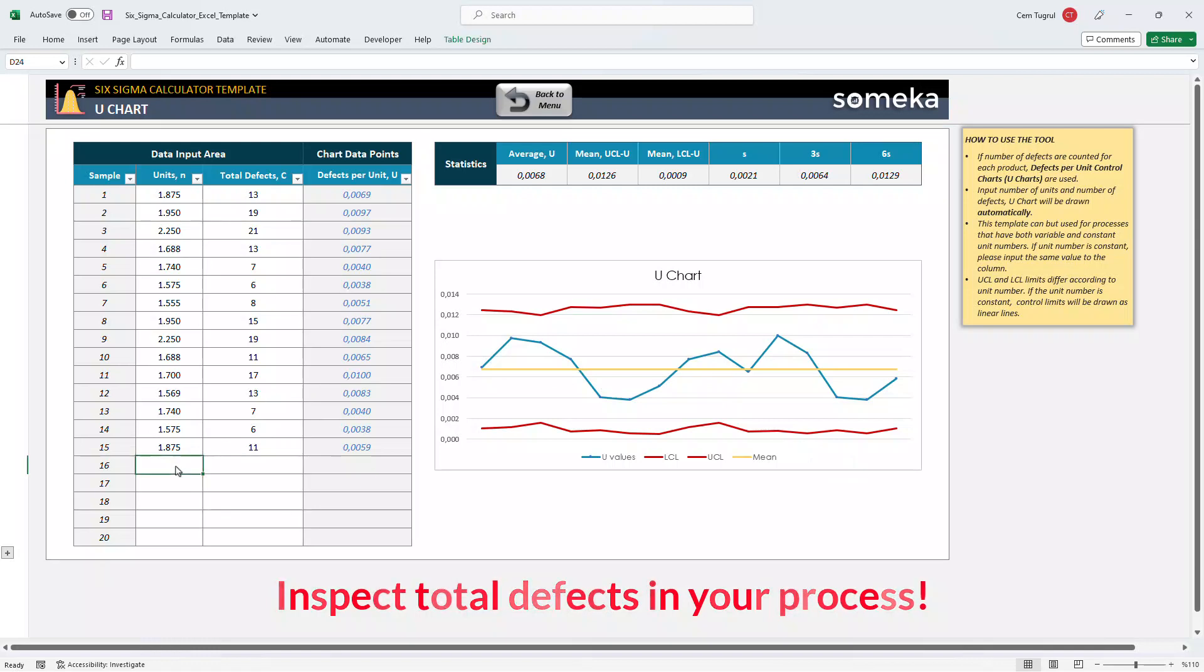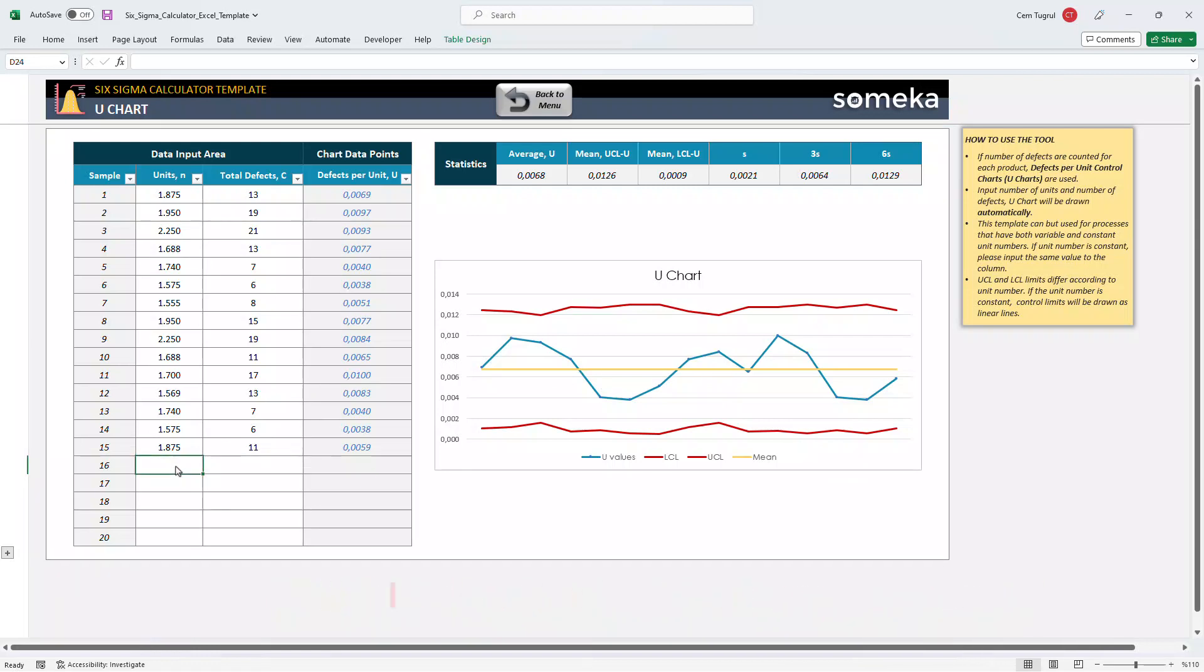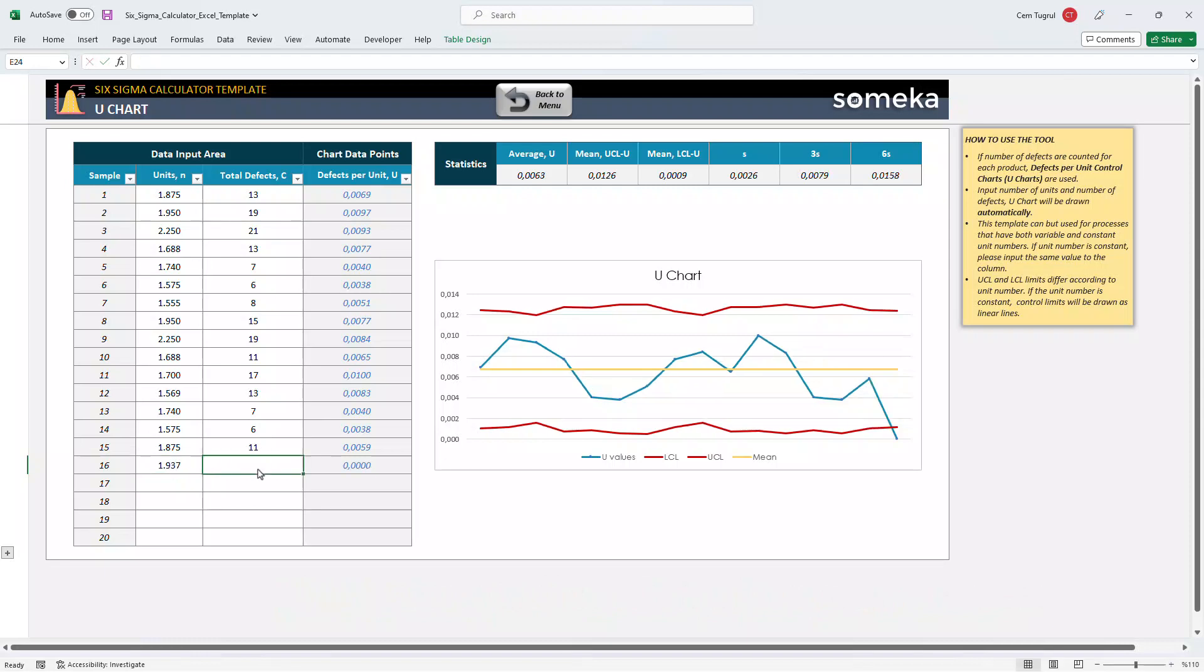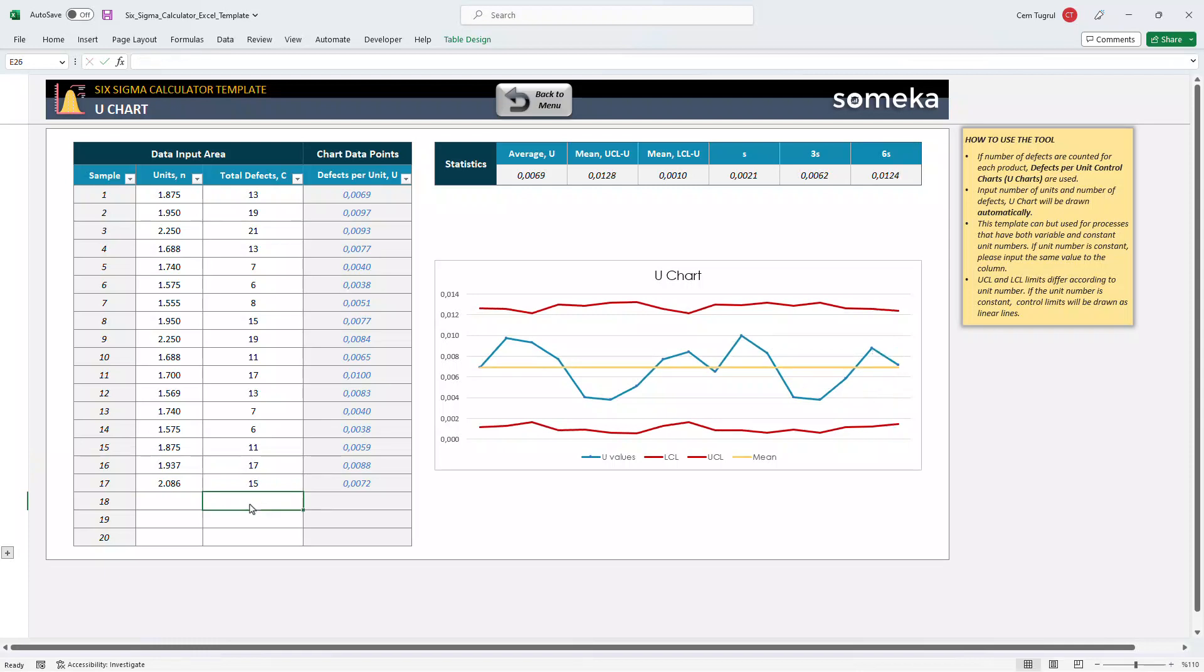Let's give an example. Let's enter the total number of units produced and enter the total defects that occurred. As you see, the U chart updates itself accordingly.